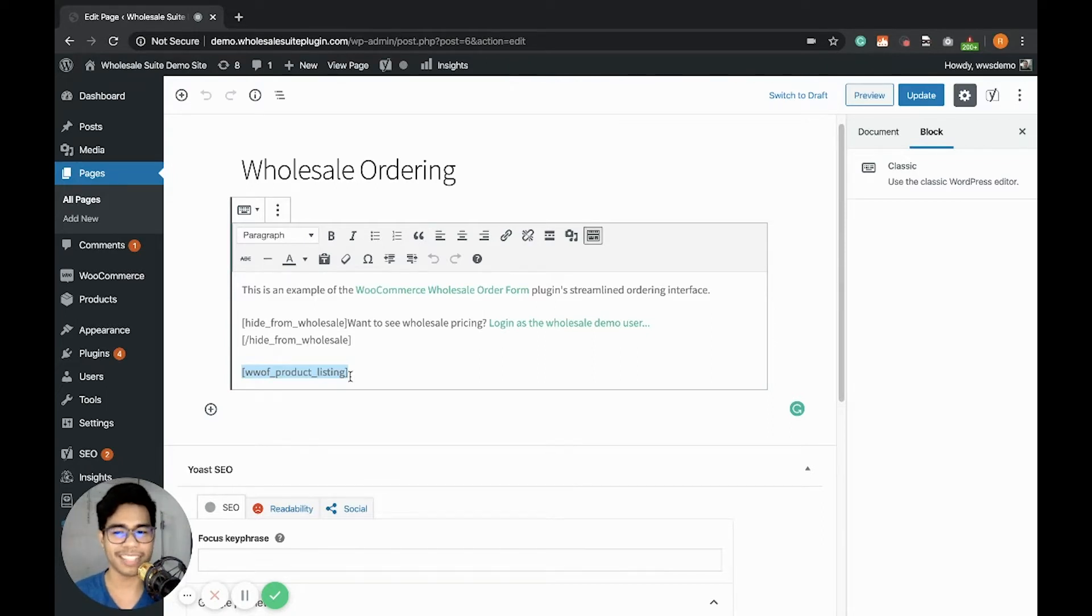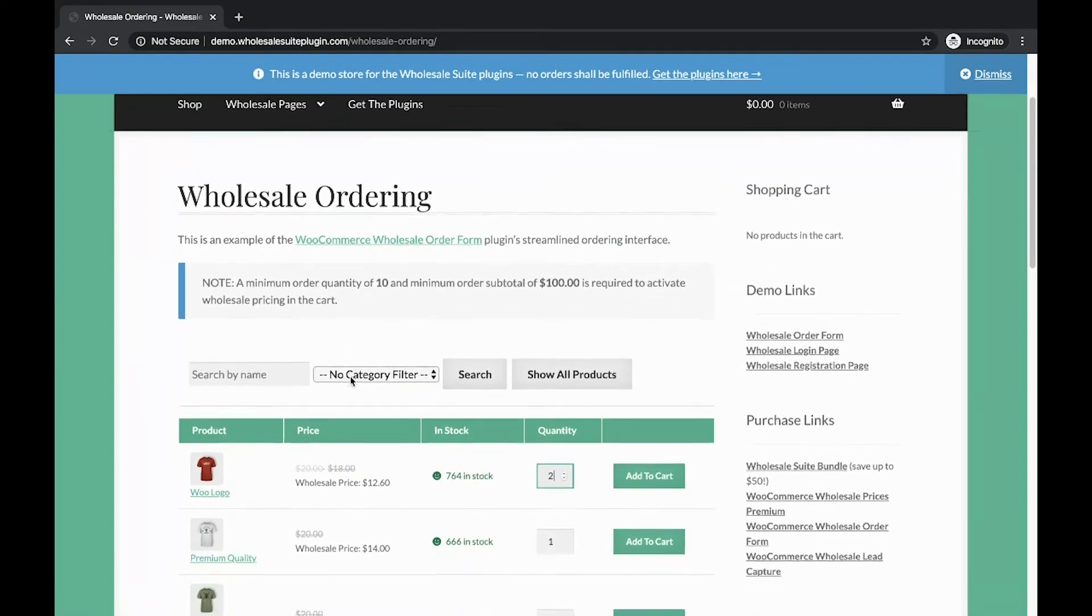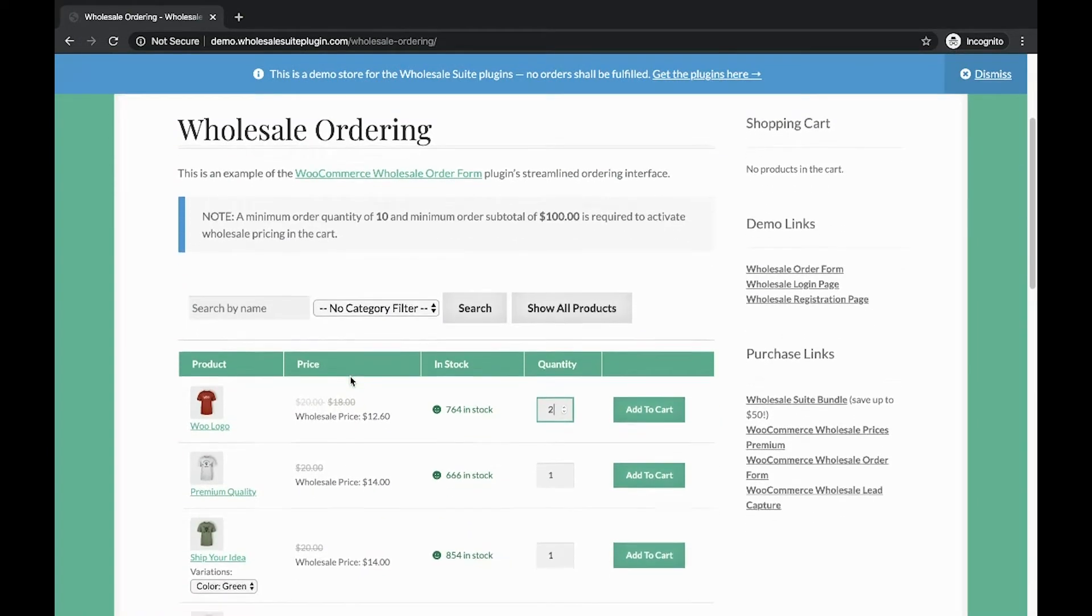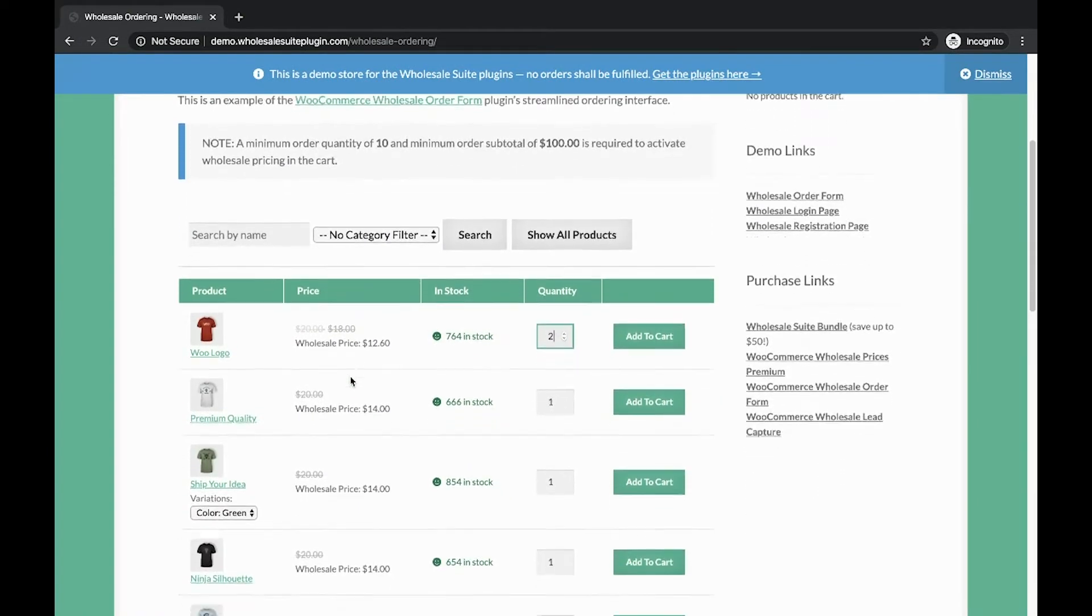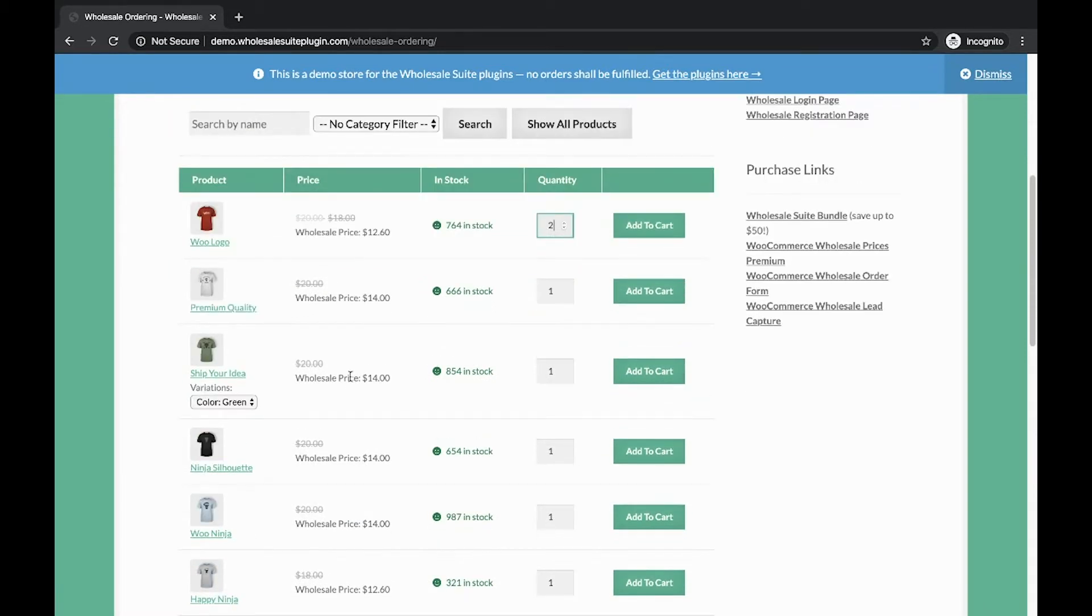So let's take a peek of how it looks like. There you go. When the user checks the page, it should load the Wholesale Order Form here. As you can see, products are displayed and you can easily add the quantity and add it to cart.